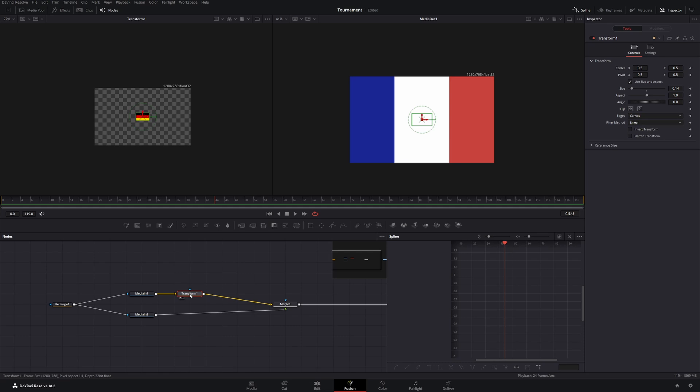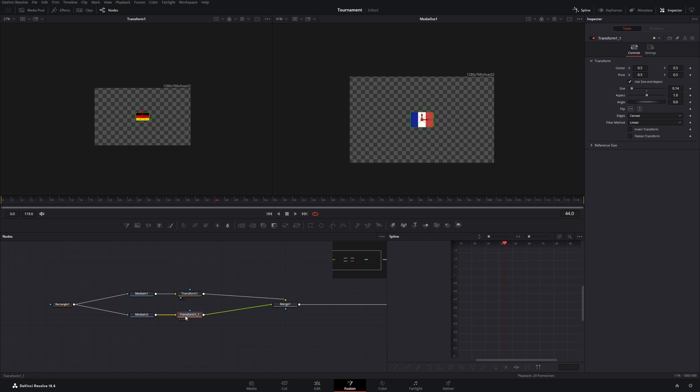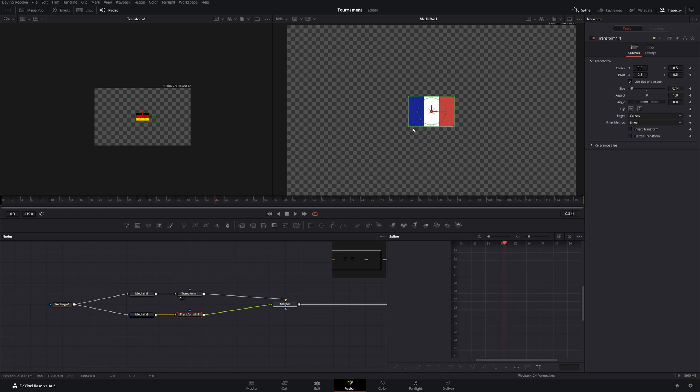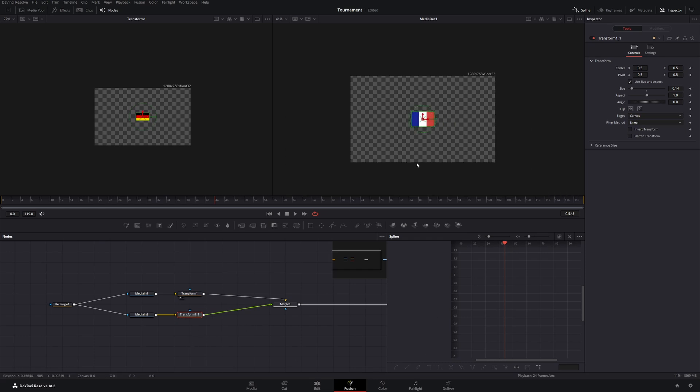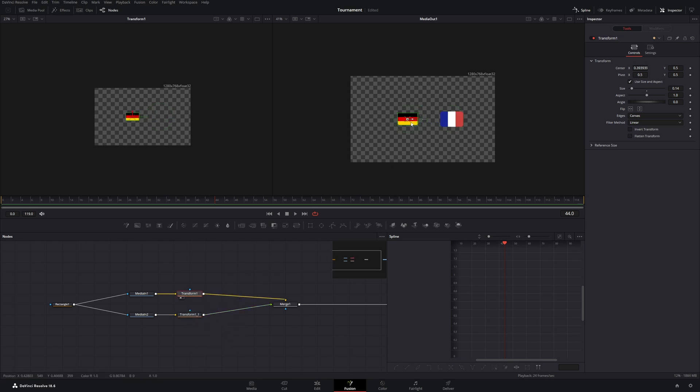Let's click on this transform, hit copy with ctrl C and paste it. Then we can connect it between the media 2 and the merge node by holding down shift and dragging it on top of the line. Like this. Perfect. Now let's move the French flag to the right and the German flag to the left.